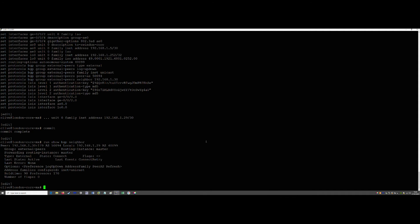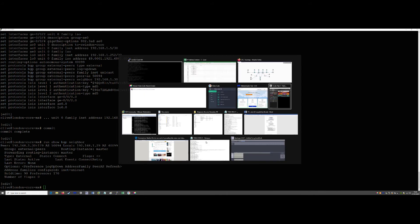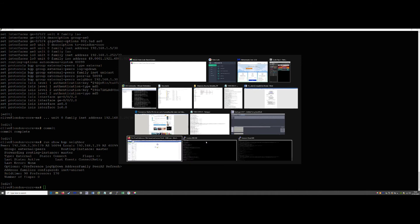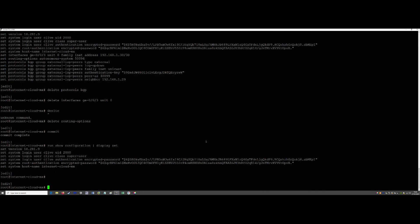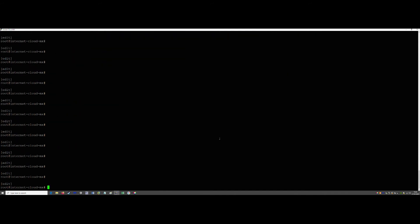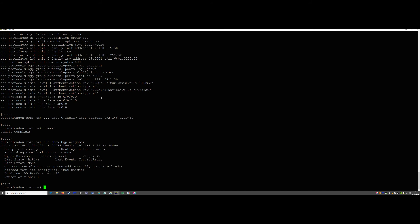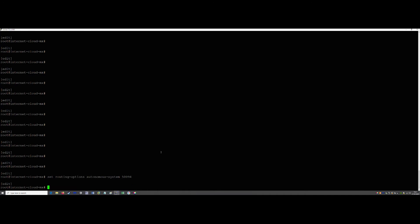Now we need to go across to the ISP side and configure it. I've already done a basic config there. We'll do the same steps: set routing-options autonomous-system 50094 — because if you remember, on our London core config that was the peer AS we specified. So this is what we put in on the ISP side.